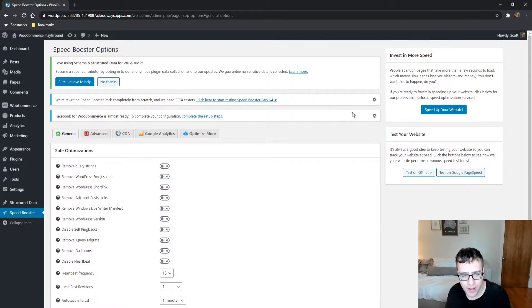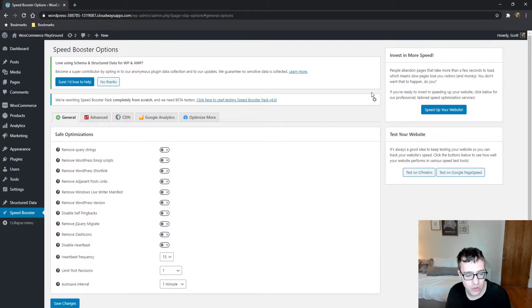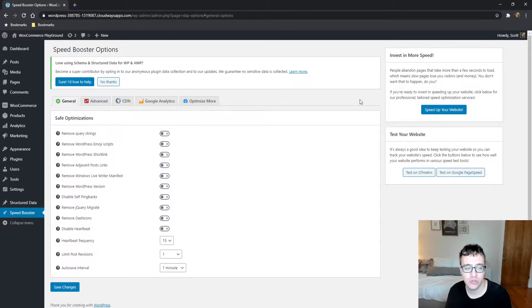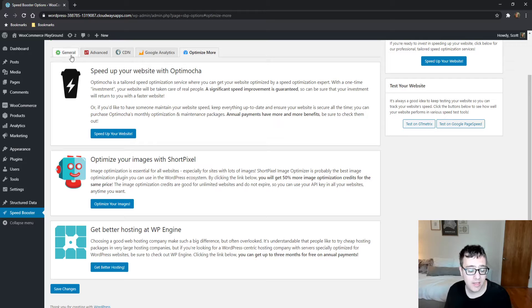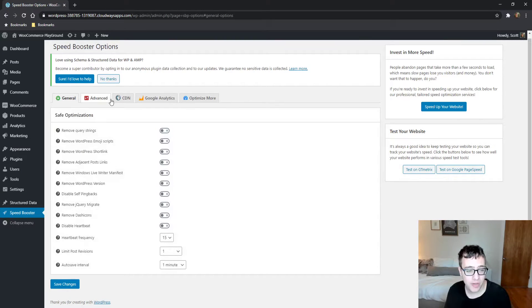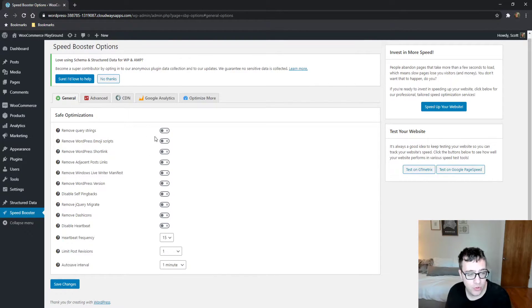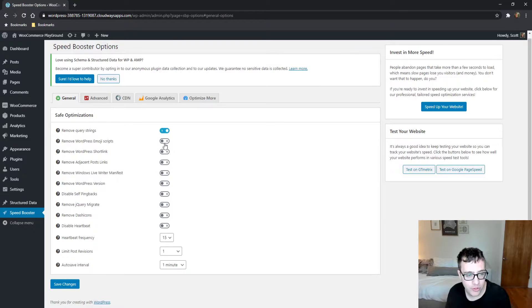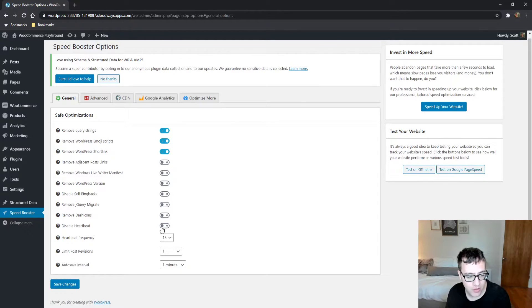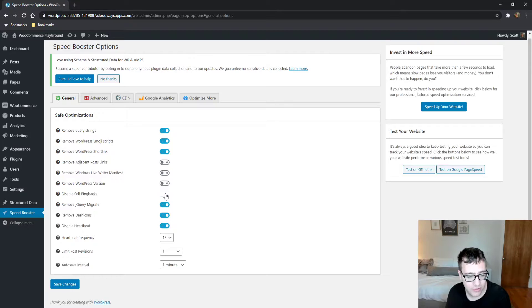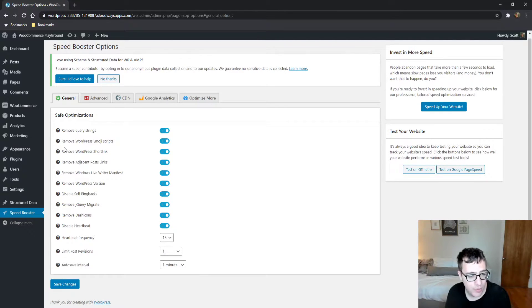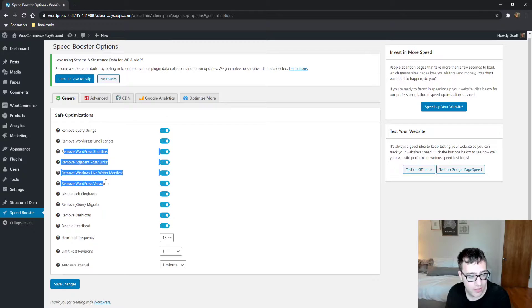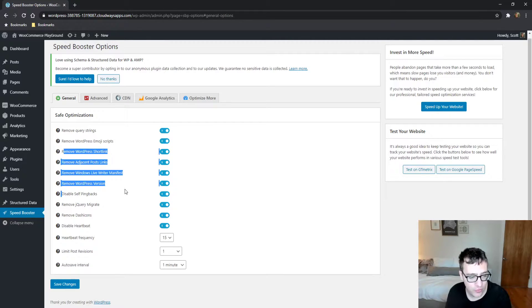Kind of like Perf Matters, it is a companion plugin to an existing cache solution. It's basically Perf Matters, but kind of like a free version. So you get a bunch of simple functionality, query strings, emoji scripts, short links, all these things that together can save a little few bytes, but not that many. Pretty much these few options do nothing for your performance.